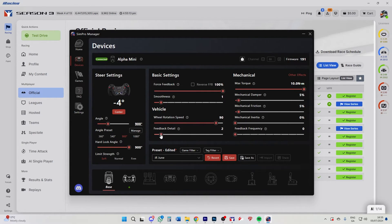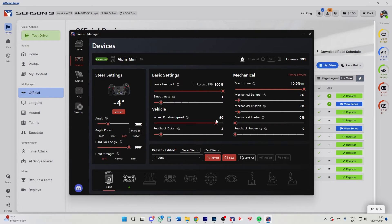As you can see, I'm very low on these. This used to be a one-to-ten slider, so technically this is one in my books. If it's out of ten, having it on two is setting number one. So I'm one out of ten on feedback detail, 5% on damper, and 5% on mechanical friction.